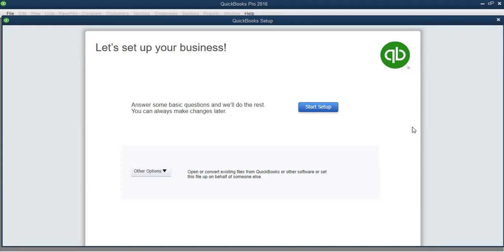Hello viewers, this is Charles. We are working in QuickBooks 2016, Module 2, second video. I want to show you how to use the Easy Step Interview to set up your company file. This is Part 1; there is also Part 2, so make sure you watch both so that you know exactly how to set up everything the correct way.